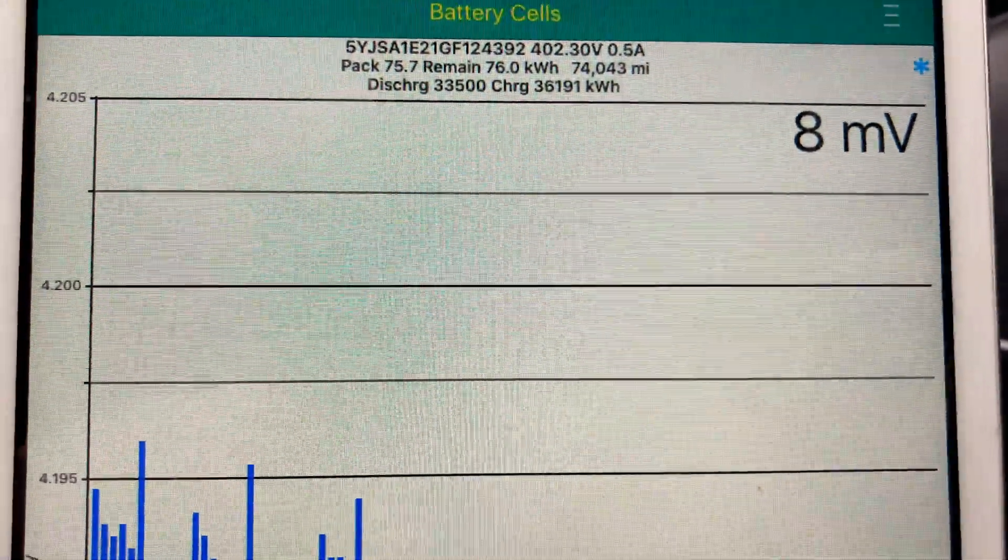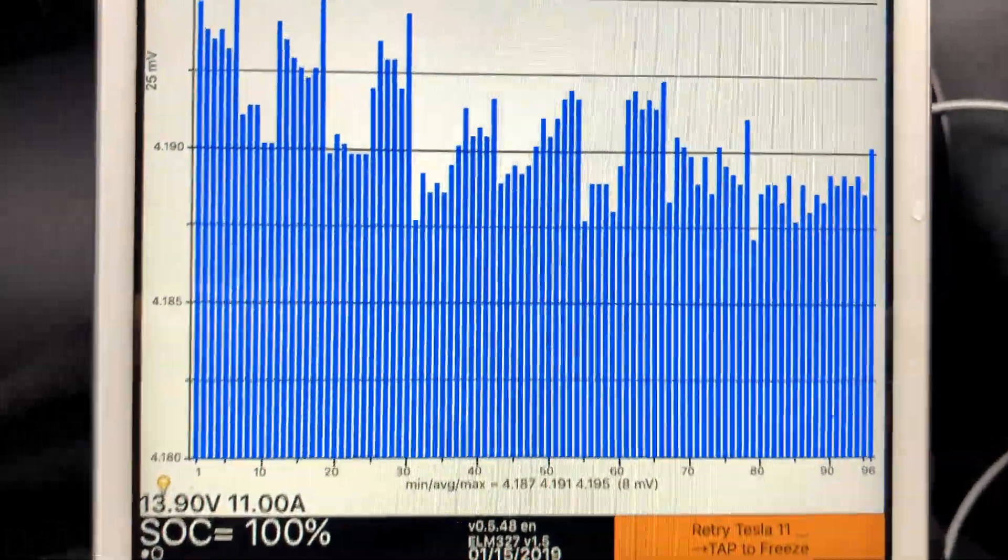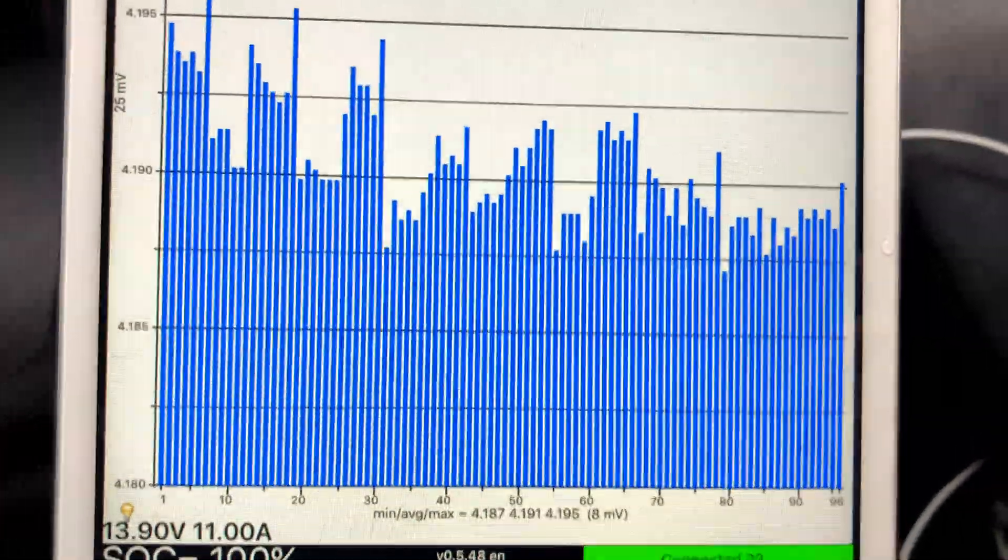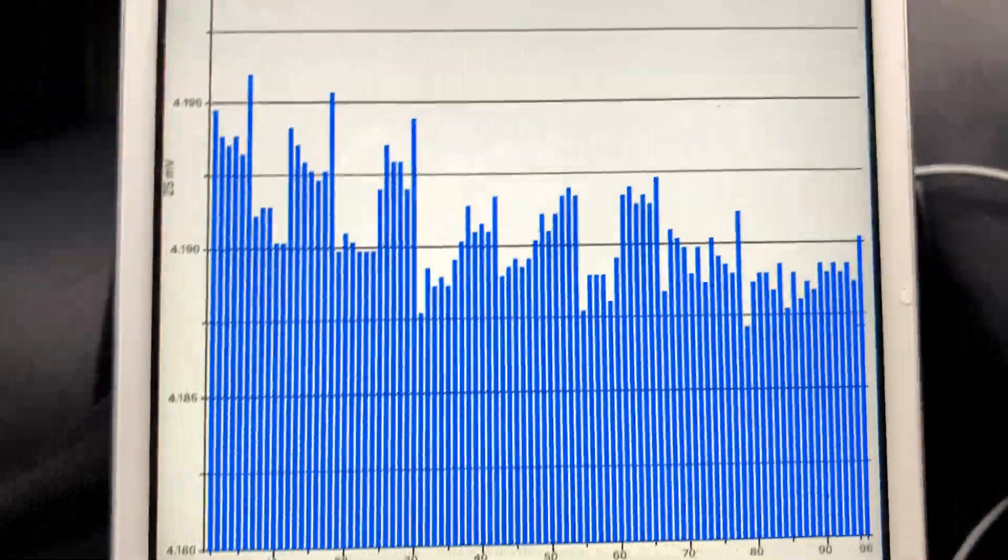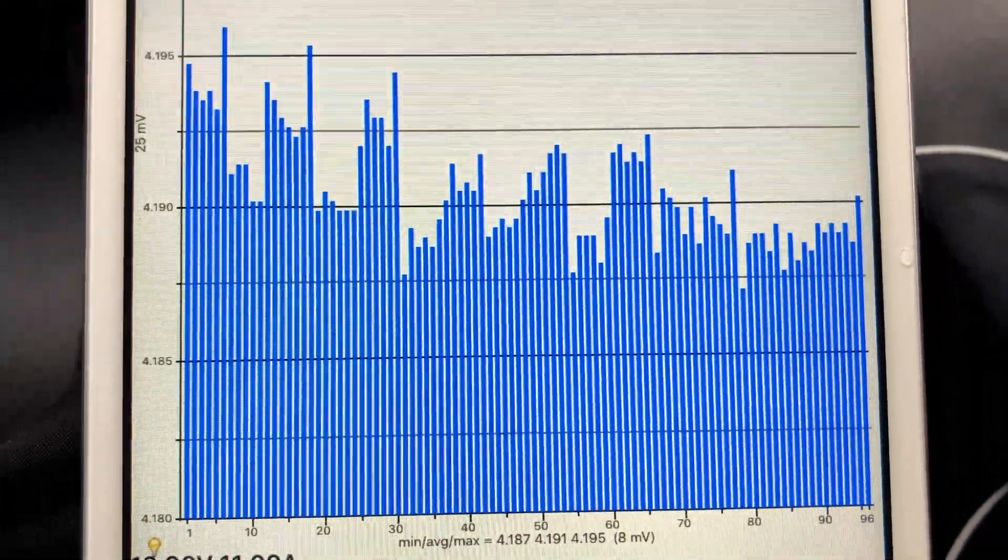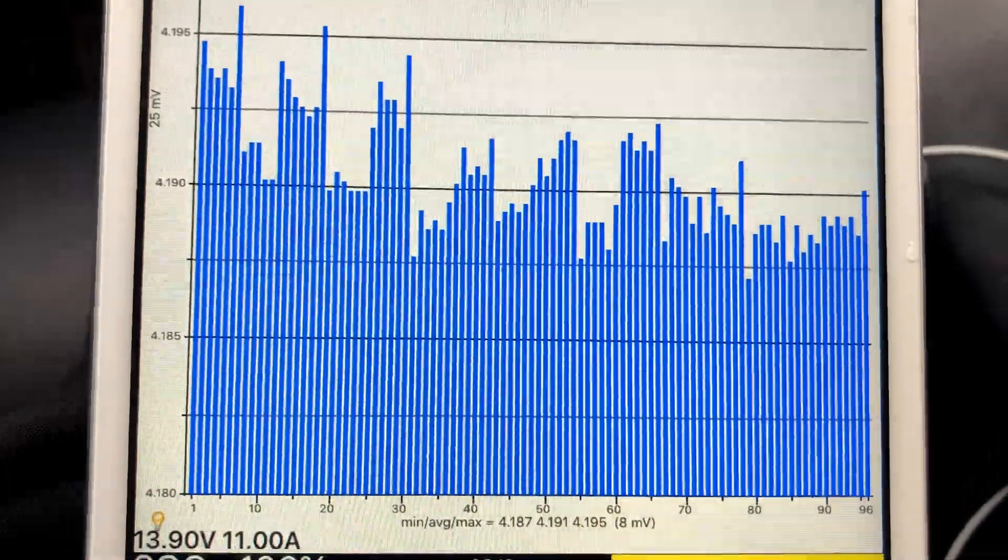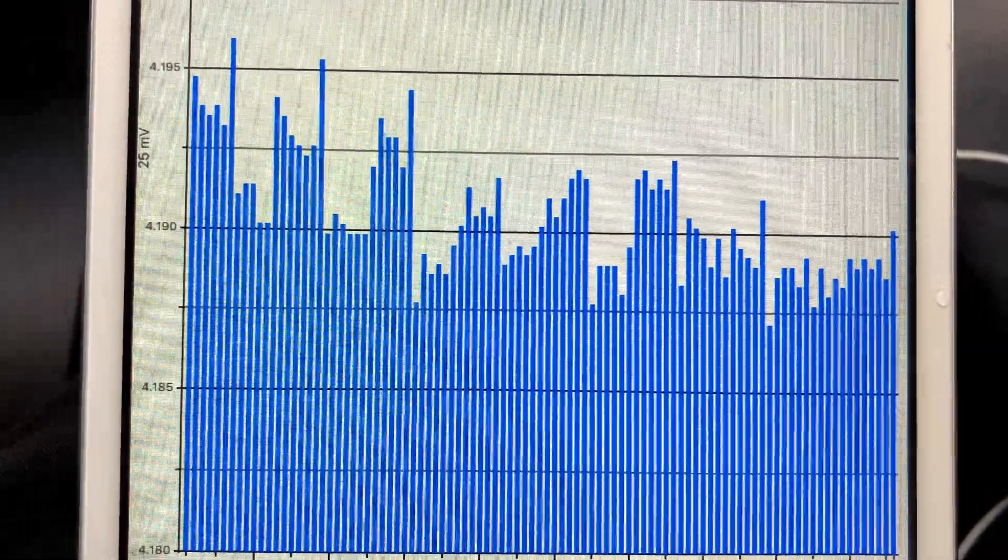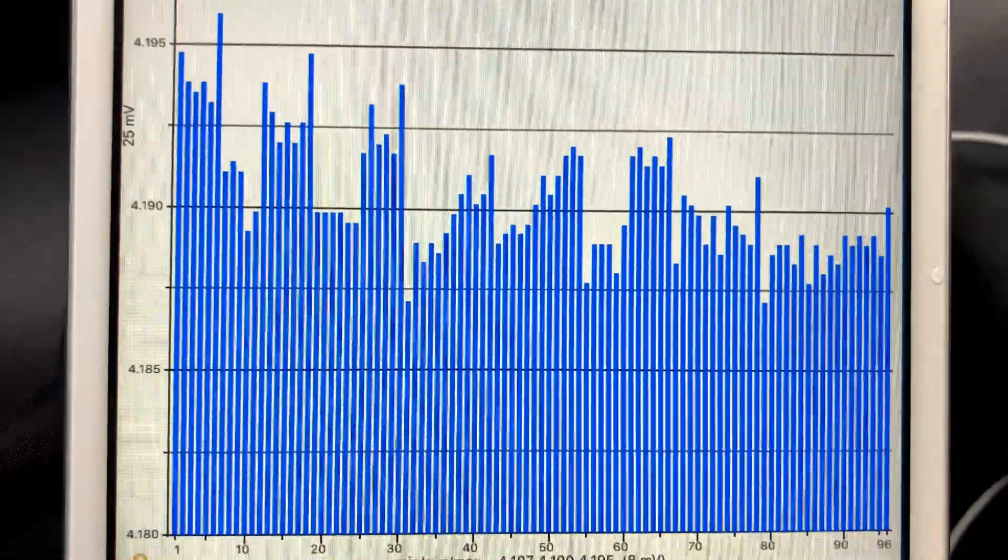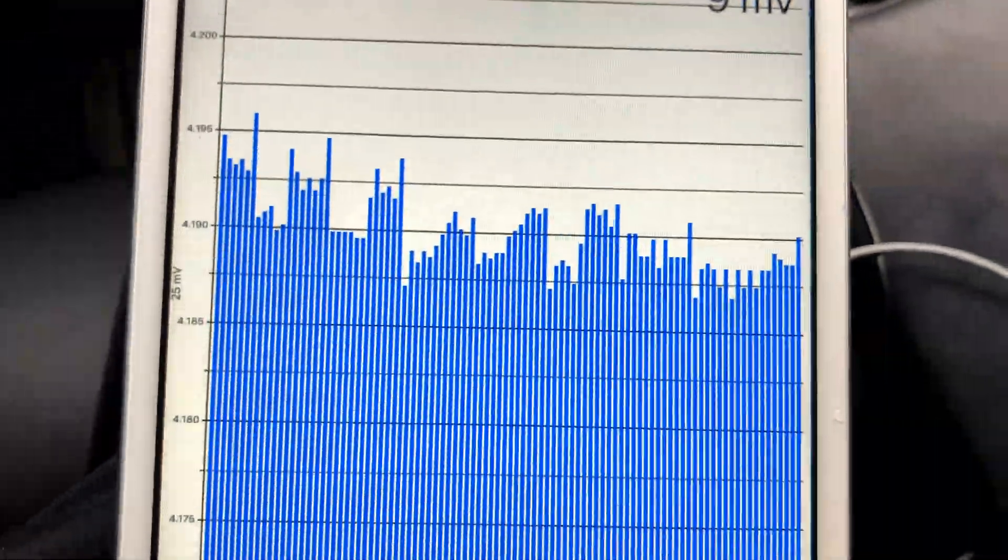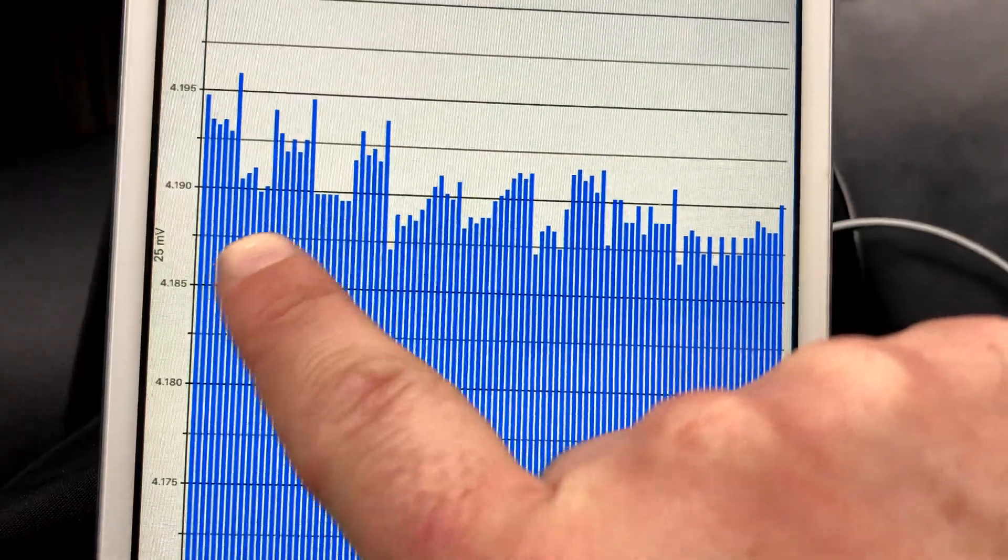Balance of the pack is 8 millivolts. Let's take a little peek down here - 8 millivolts, pretty good. I've spent an hour here with this car charging at 2 kilowatts just to finish up.